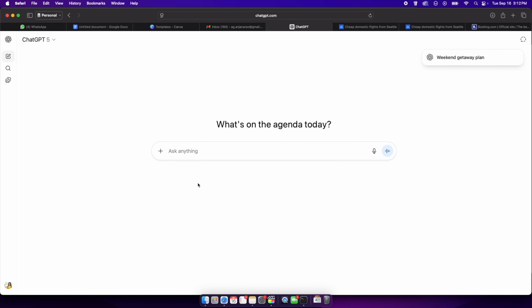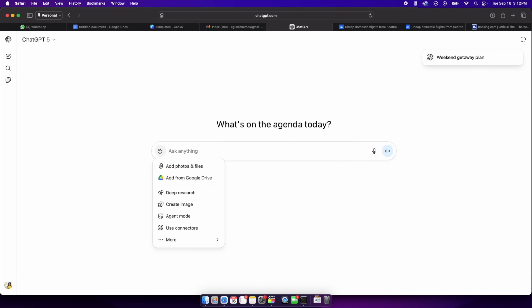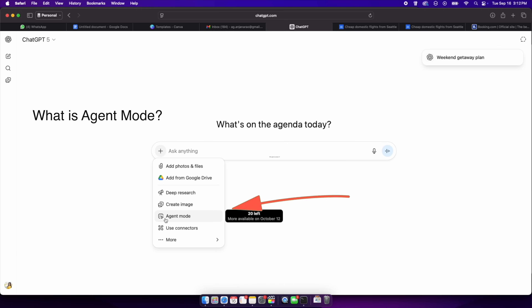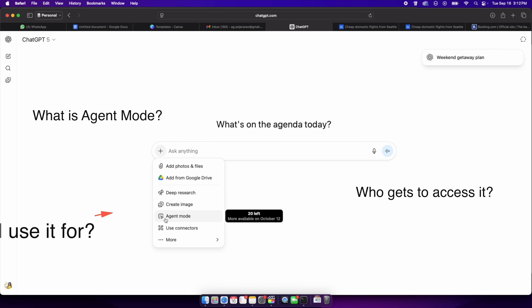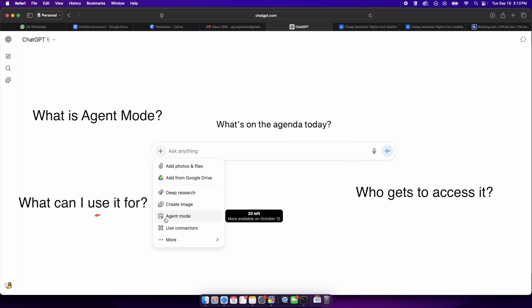ChatGPT now has a new mode called agent mode. In this video, I'll show you what agent mode actually is, who gets access, and then walk you through the coolest, most surprising tasks you can use it for — tasks that go way beyond just chatting — so you can start using it today to be a lot more productive with your time.